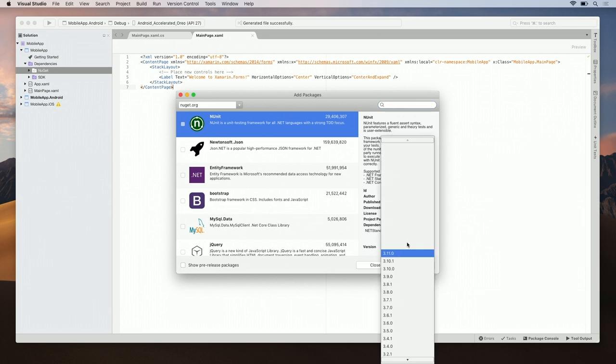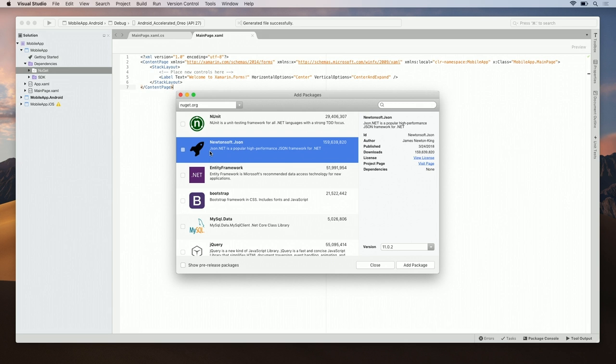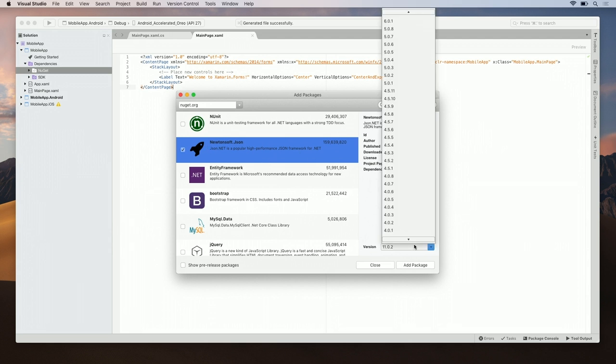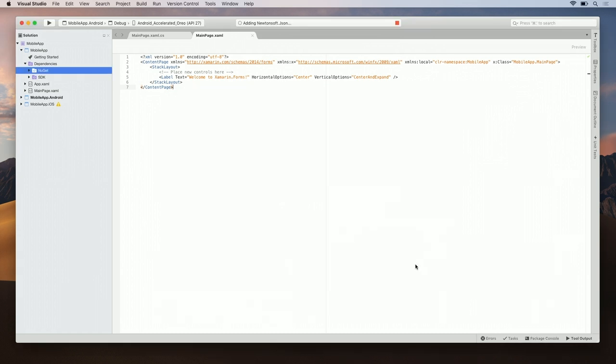You can also select specific versions. In this case, let's add newtonsoft.json to our project. I'm probably going to have to parse some JSON. Click on the package you want to add, make sure the version is the one you want, and click Add Package. And you can see newtonsoft.json was successfully added.